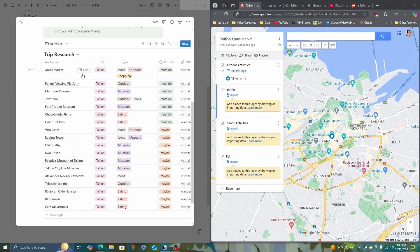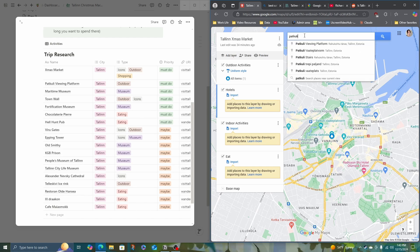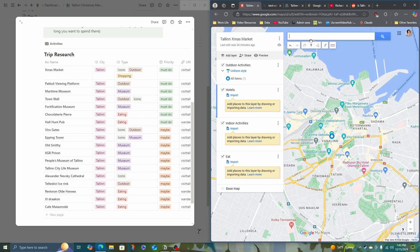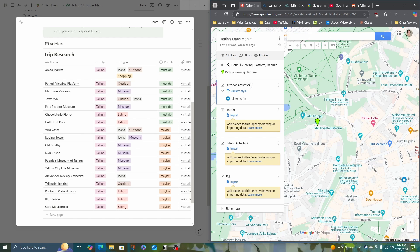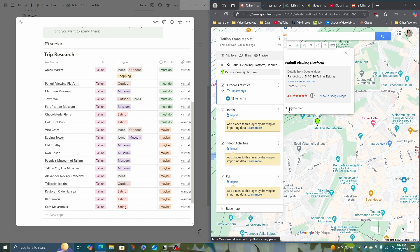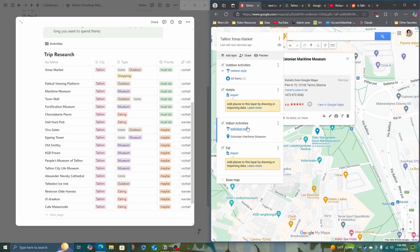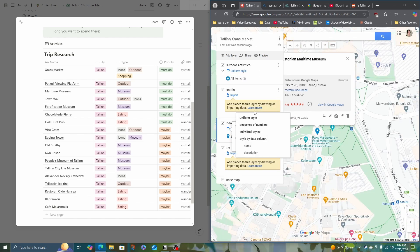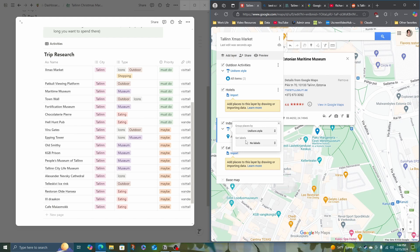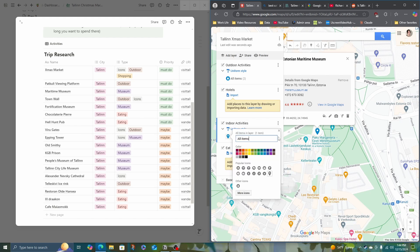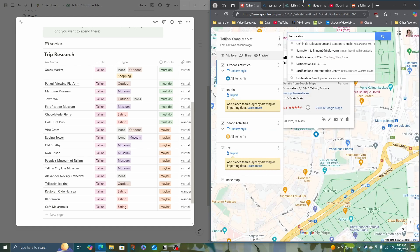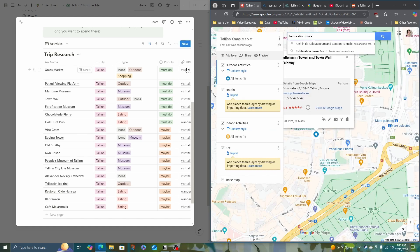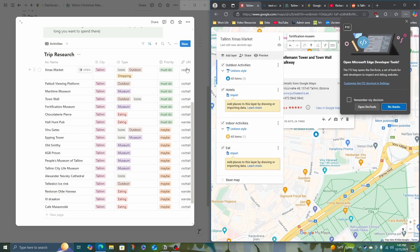I've already added the Christmas market. Let's add the viewing platform as well. And when you're doing the Google My Maps, make sure that you click on the layer that you want to add something to before you click to add it to your map. And whenever I add something new to a layer, I'm going to change to uniform style and going to edit indoor. I will make orange because it'll be warmer. And let's pick an icon. And then we keep going down the list.